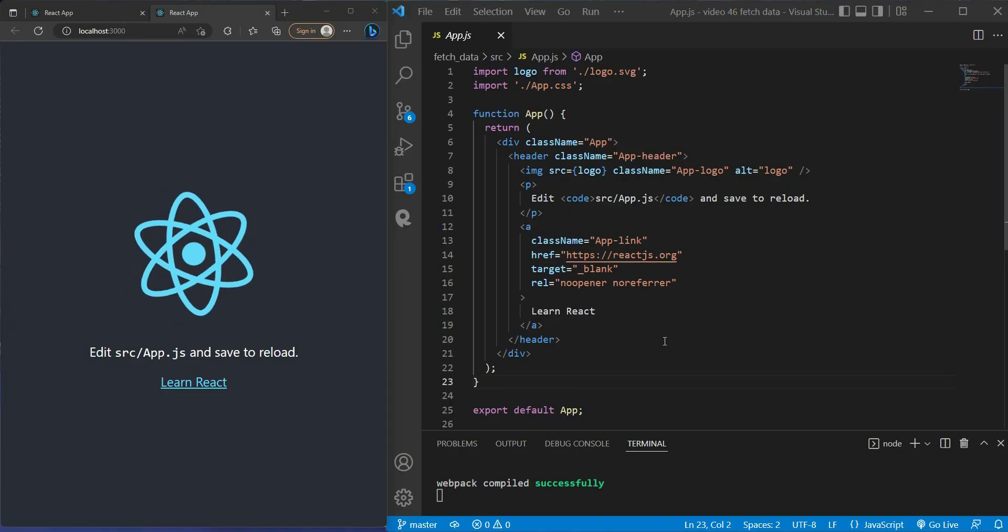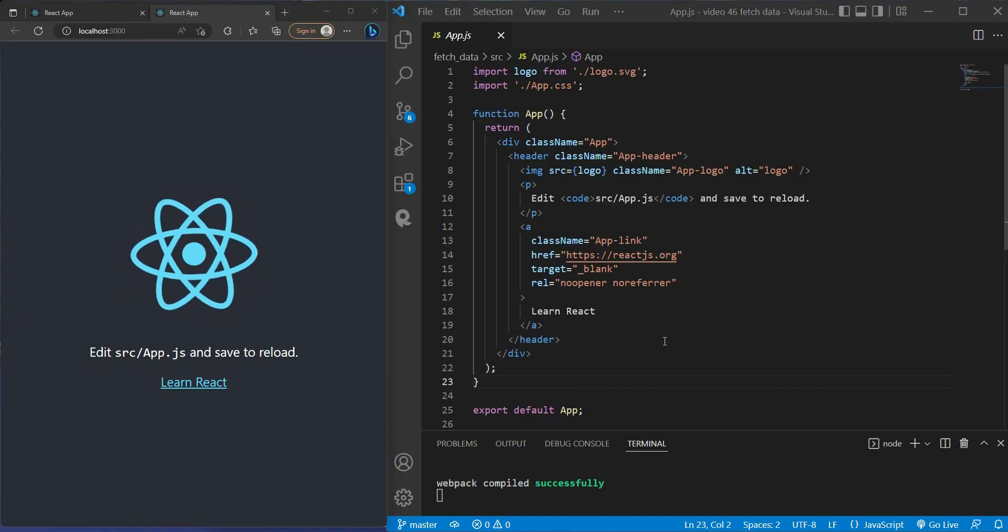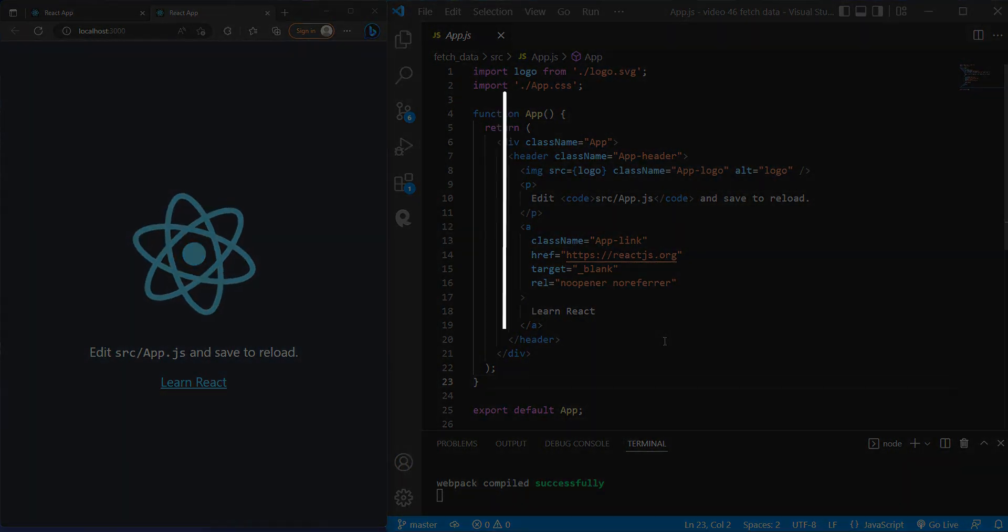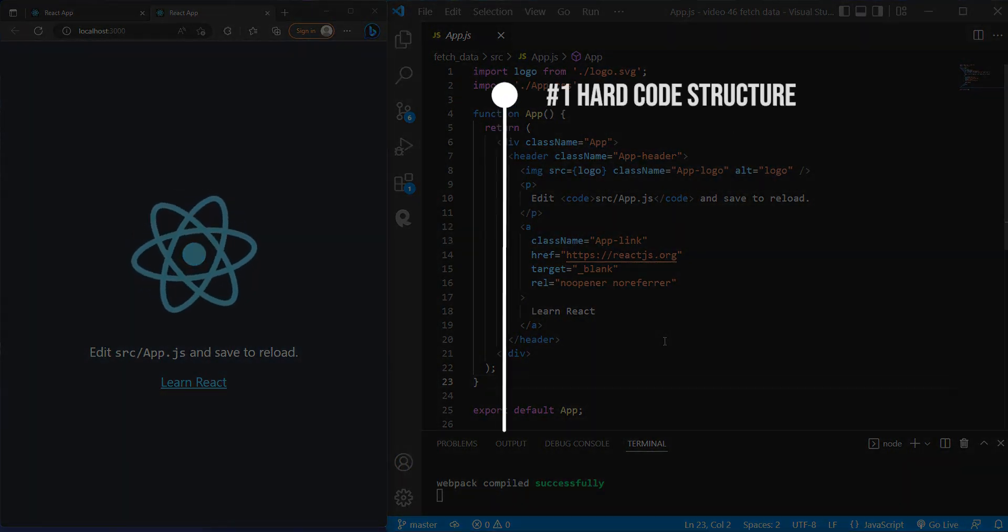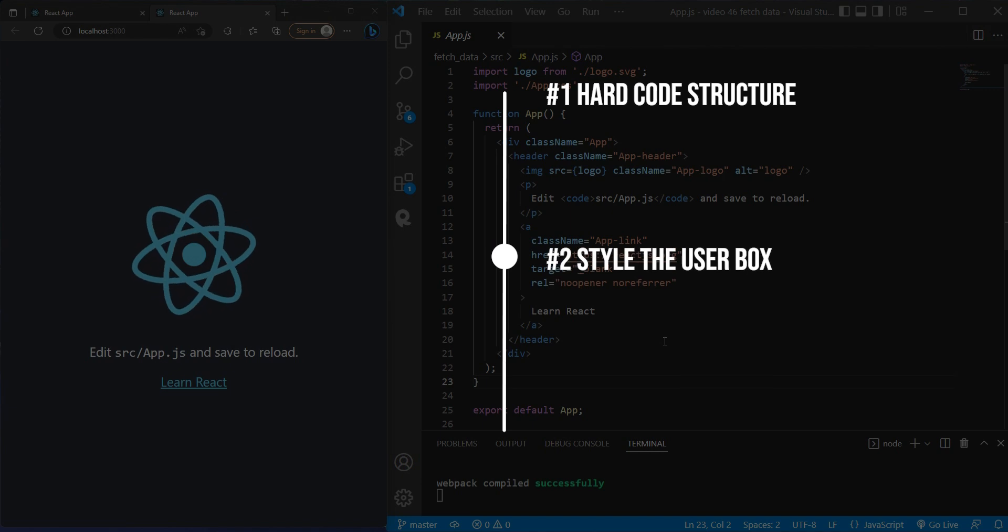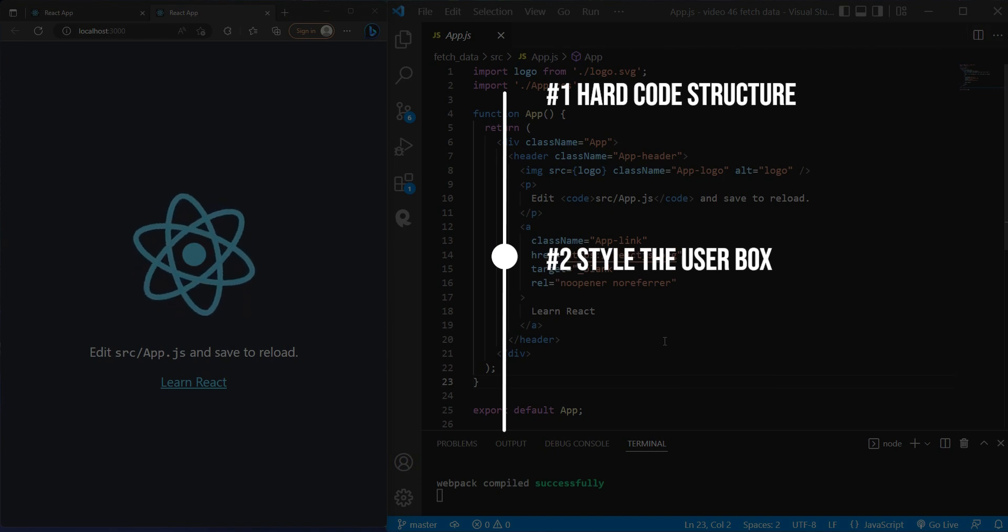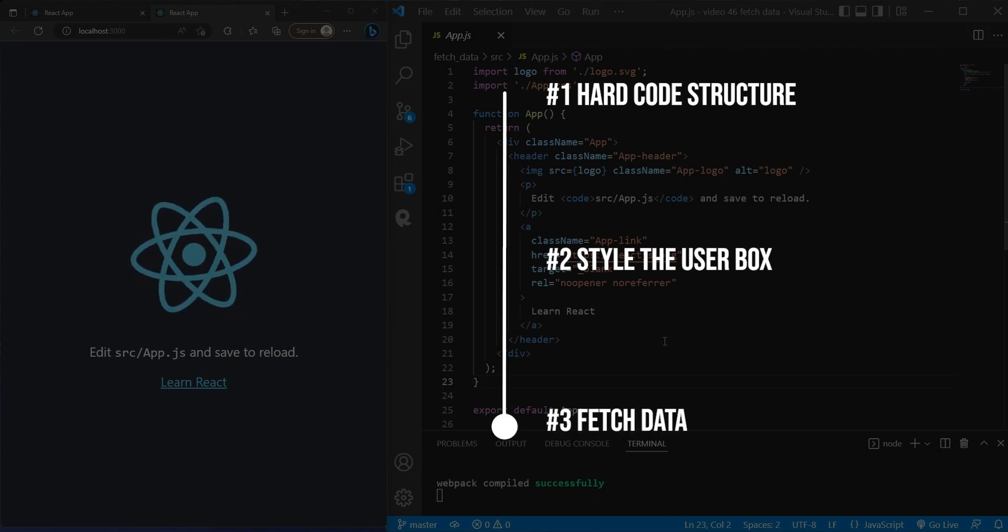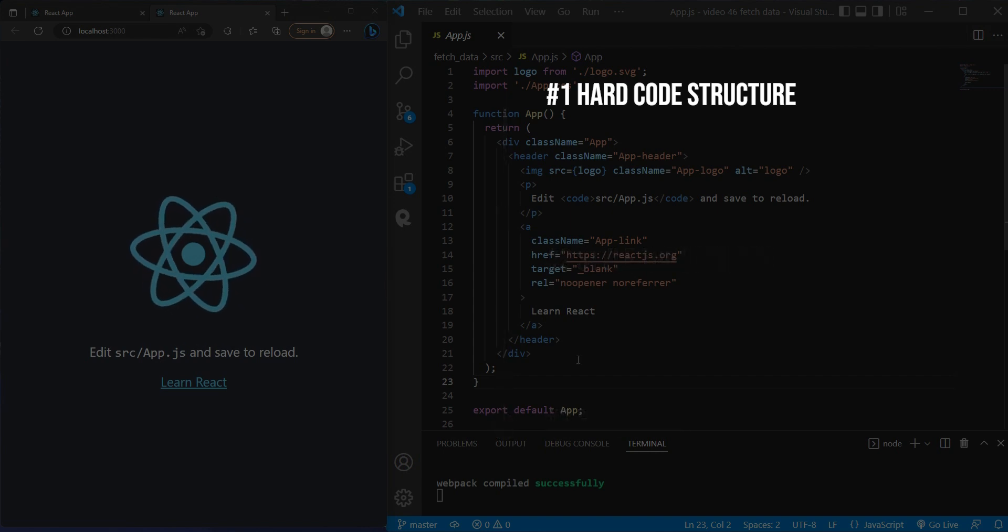This is my React initial setup. Let's talk about the coding sequence. We're just going to hard code first, then we will style the user box to make it look better, then we move on to making it dynamic.